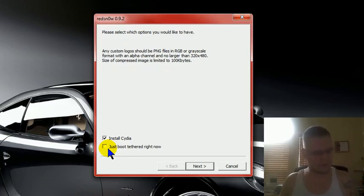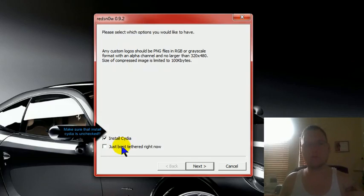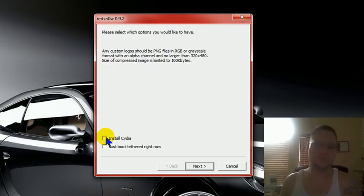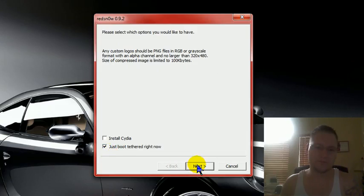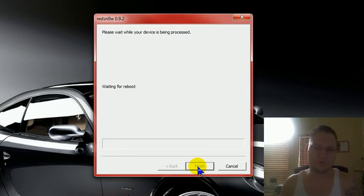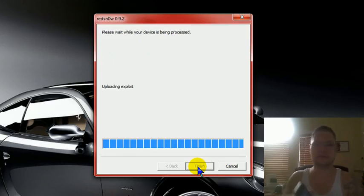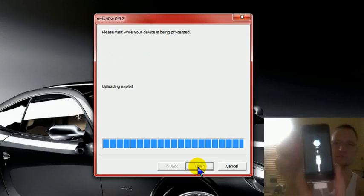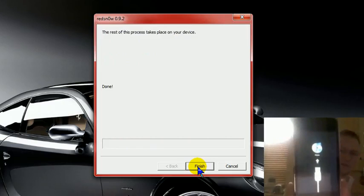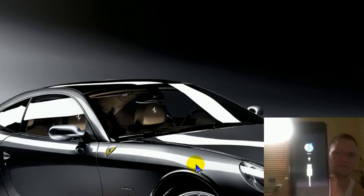Now you're going to come up to here where it says install Cydia and just boot tethered right now. Red snow tends to freeze so I don't install Cydia. Uncheck it no matter what you want to uncheck it. And do just boot tethered right now. You're going to hit next. You're going to wait. It's going to be still in recovery. Once you do that you hit finish.